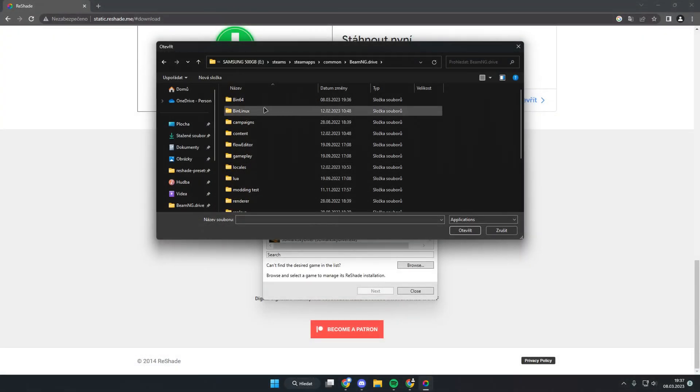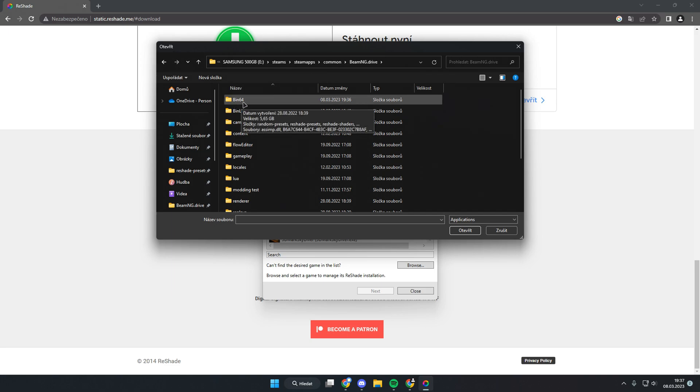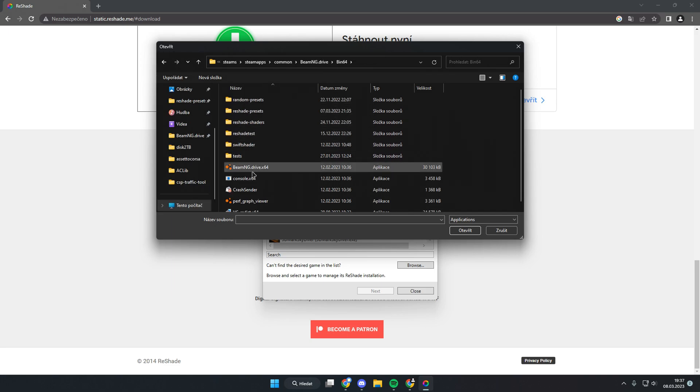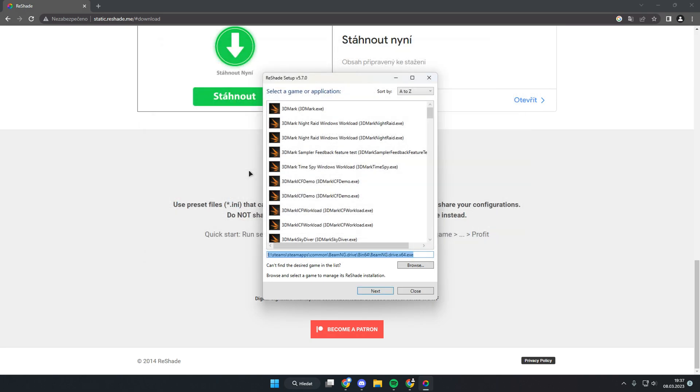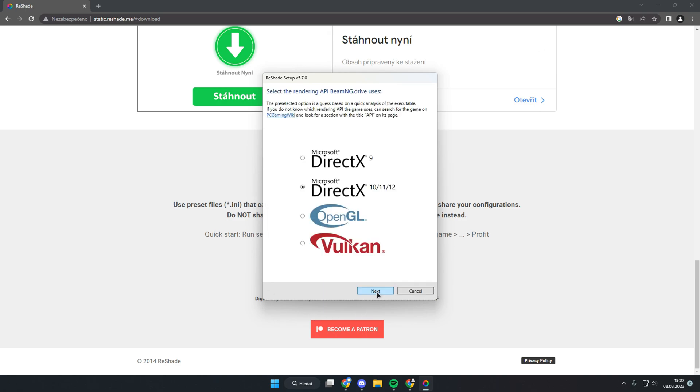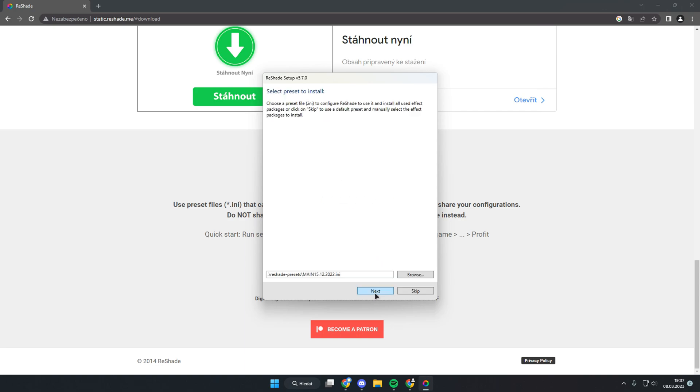In the BeamNG files folder, click the bin64 folder and select BeamNG.drive.x64. Click next and select DirectX 10/11/12, then click skip.